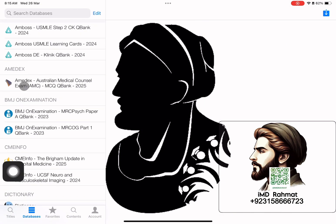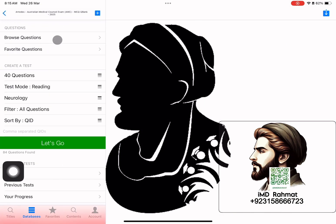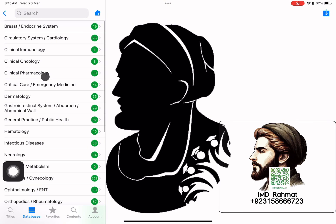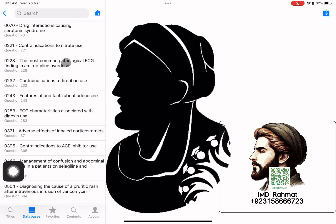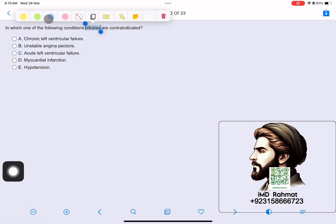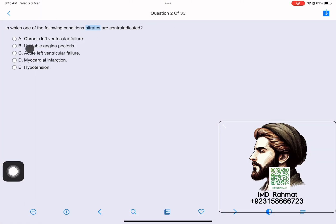Open the QBank. From Browse Questions, you can see questions topic-wise and attempt questions that you like.